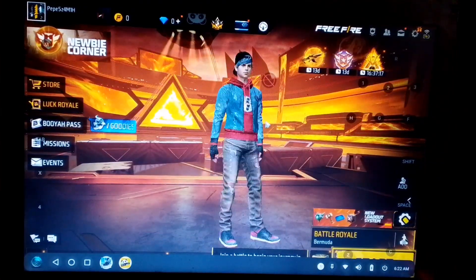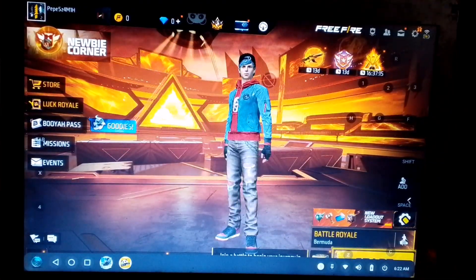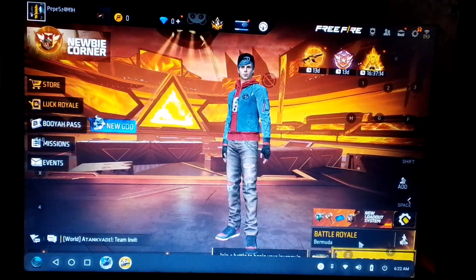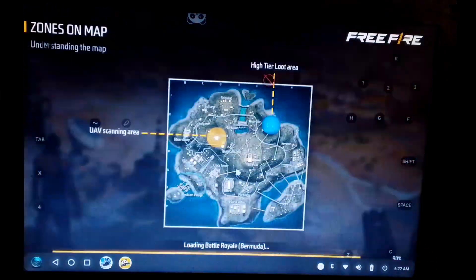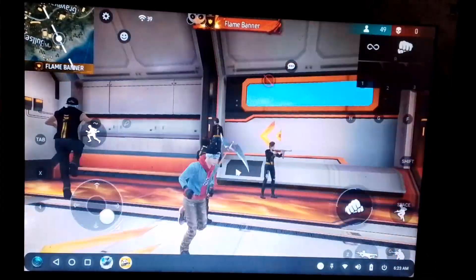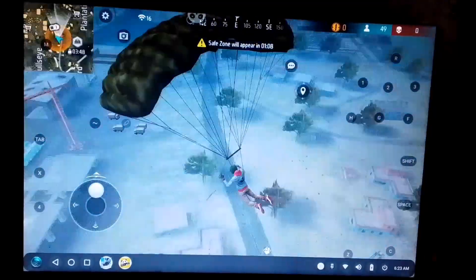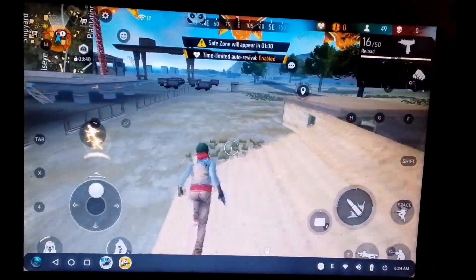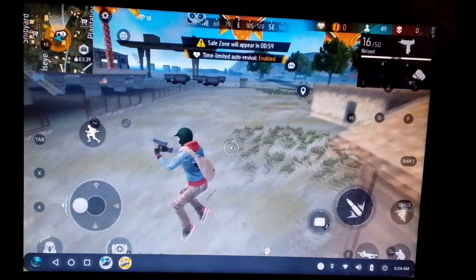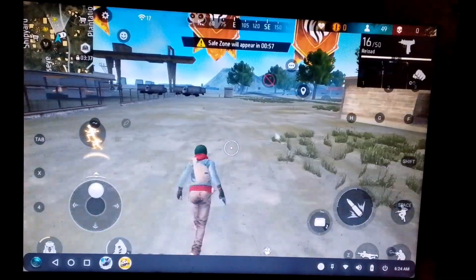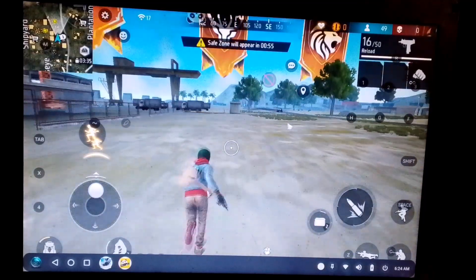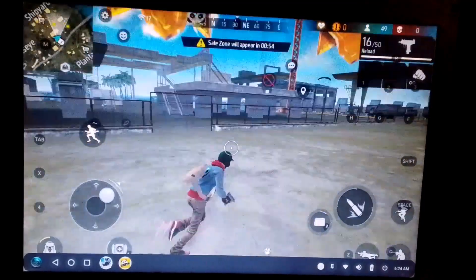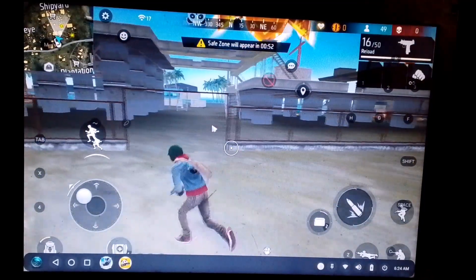Alright, now that we've applied all the settings, it's time to start the match. So guys, the match has started, and you can see just how smooth it's running. I'm not experiencing any lag at all. Even the key mapping is working perfectly.